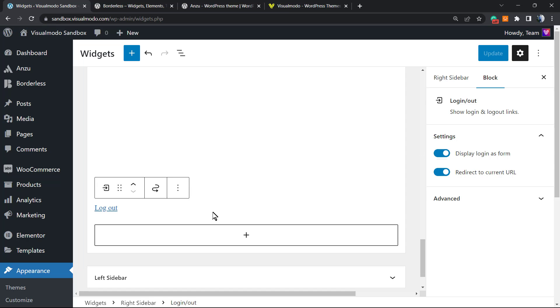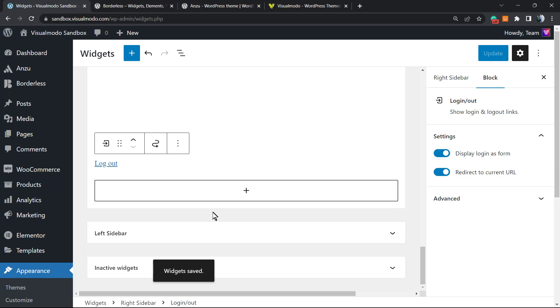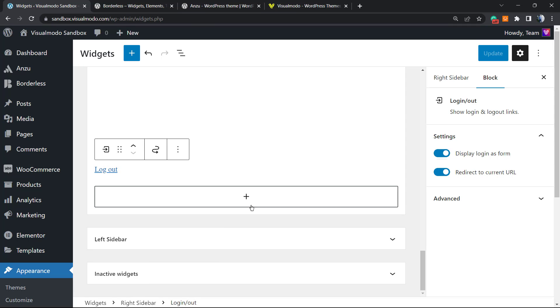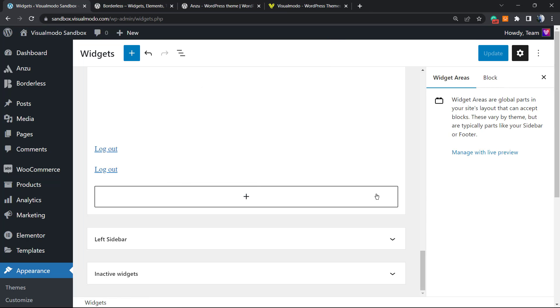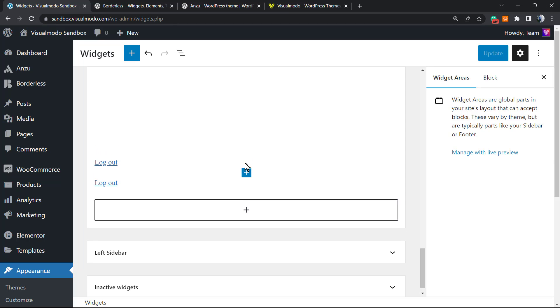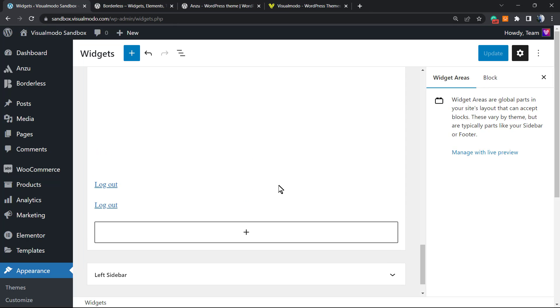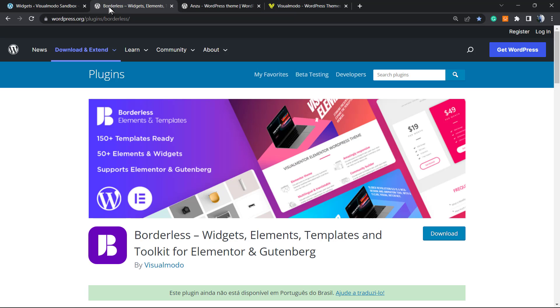If I would like to apply it into my left sidebar, same process. If I would like to apply it into one of my pages, same process. I just need to click the plus button and search for the block. Simple, easy, and effective. It works pretty good. Of course, in order to see this working, you must not be logged in as a WordPress admin panel. I hope you guys enjoyed this video. Feel free to use the comment section below in case you have any questions.